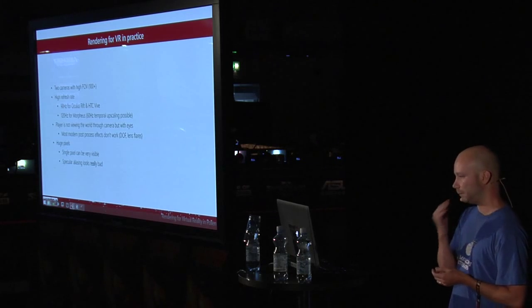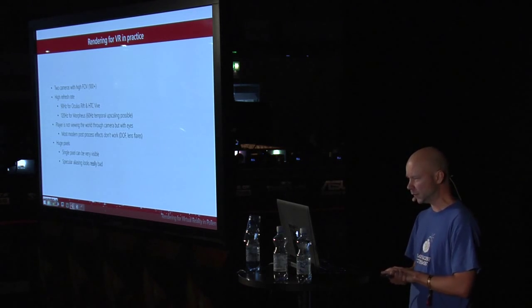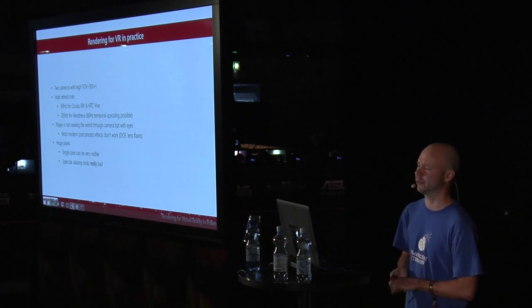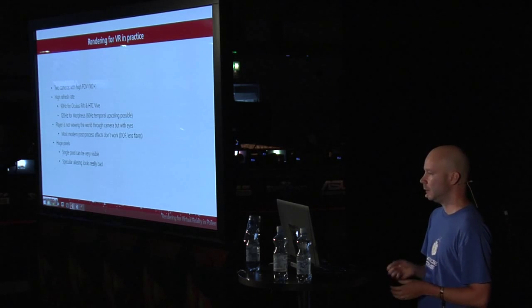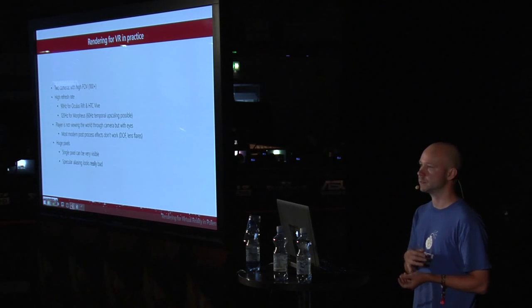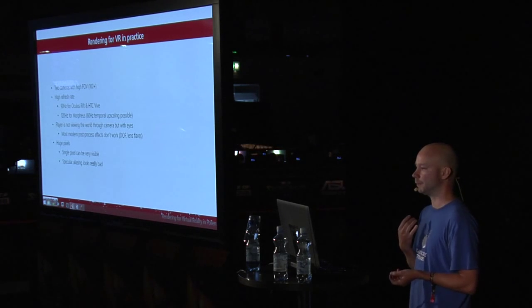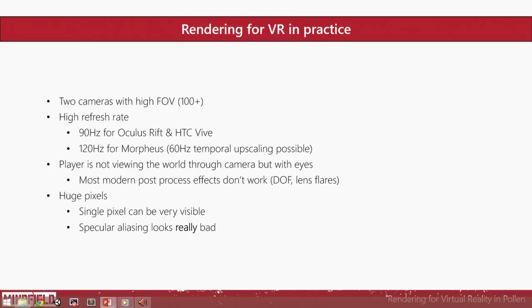So what rendering for VR really means. Well, first, we have two cameras, so we can render the view for both eyes. The cameras also have unusually large field of view compared to traditional flat screen games. The field of view can be over 100, which is quite a lot.